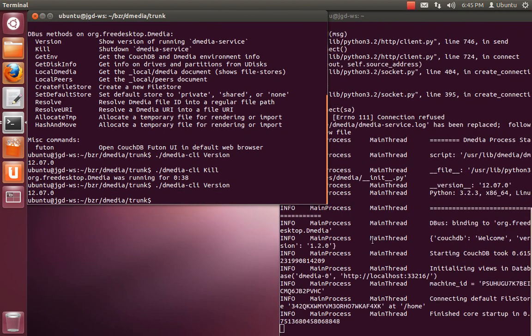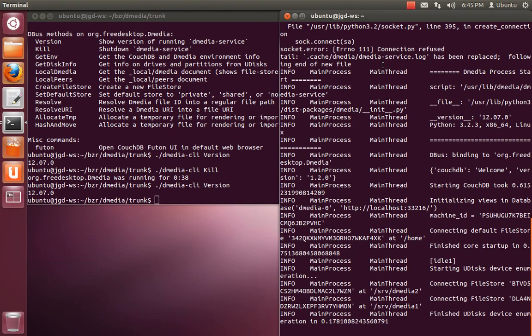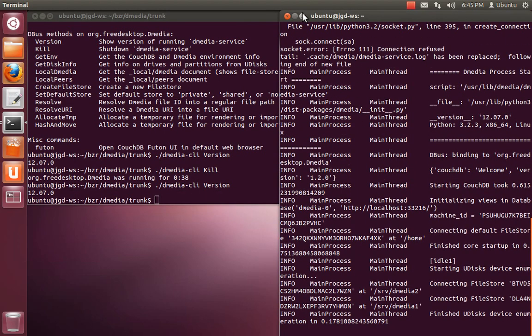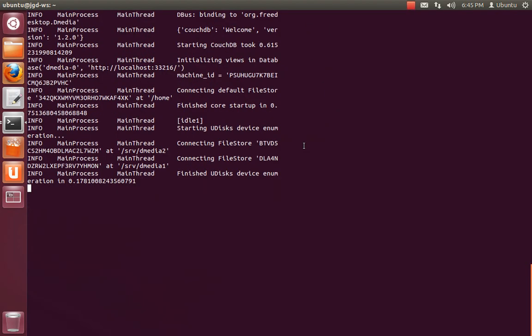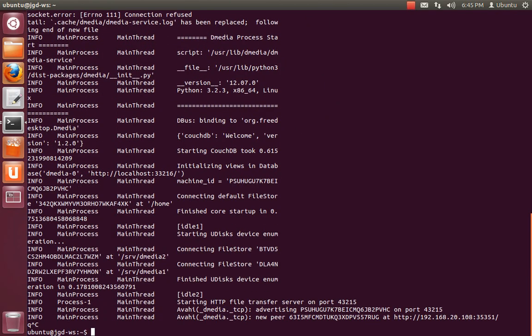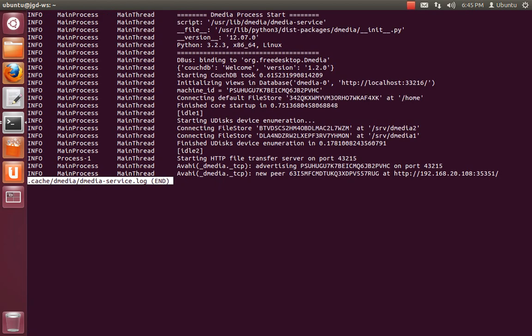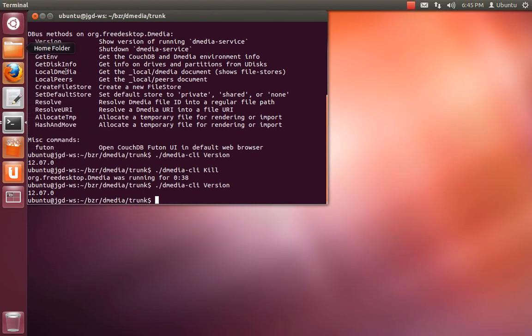And start again. Right at the beginning, when the process starts, it tells you what the executable is that's running, and also where the D-media library is. So you can see here, it's obviously the system-wide version that is running.